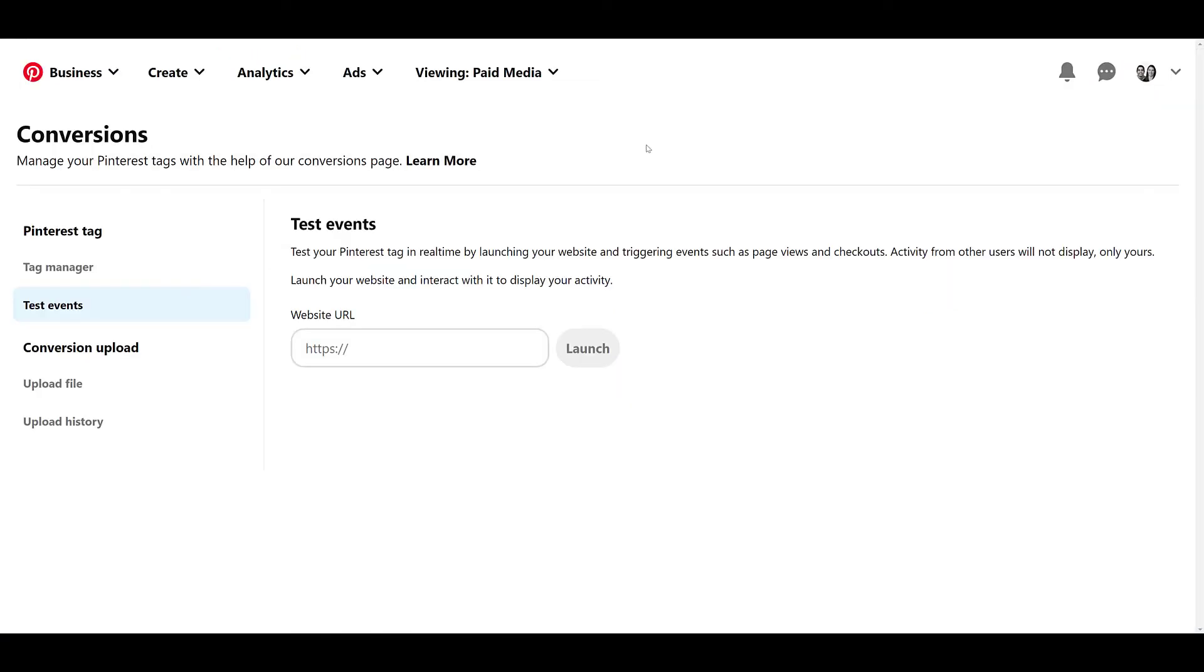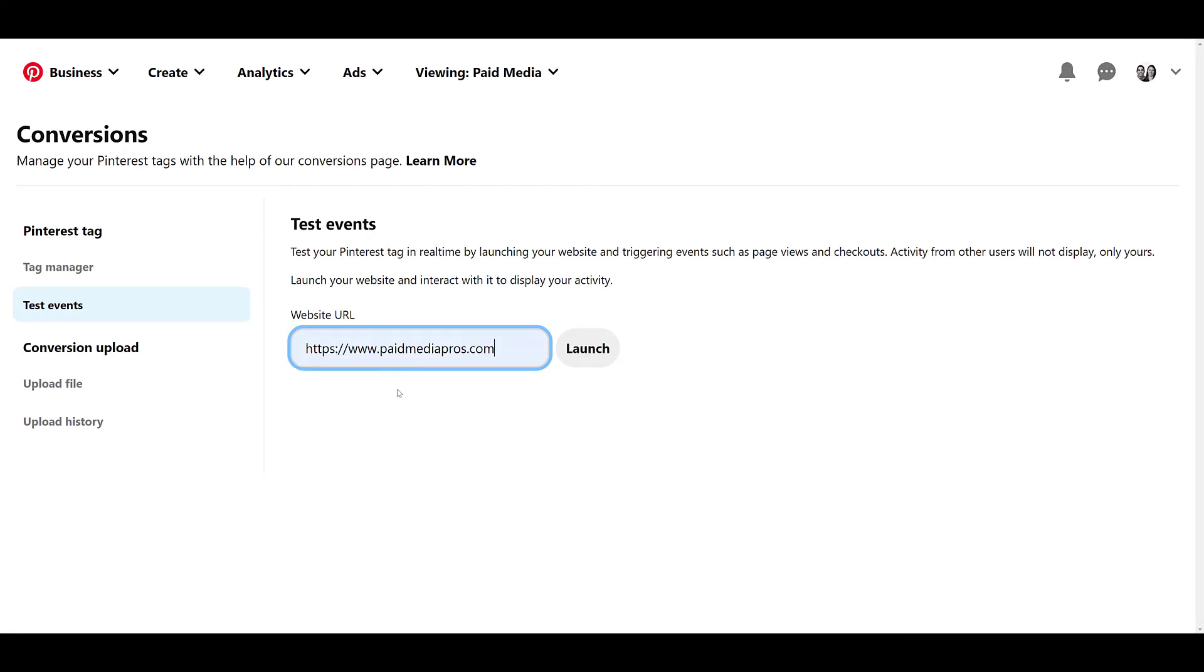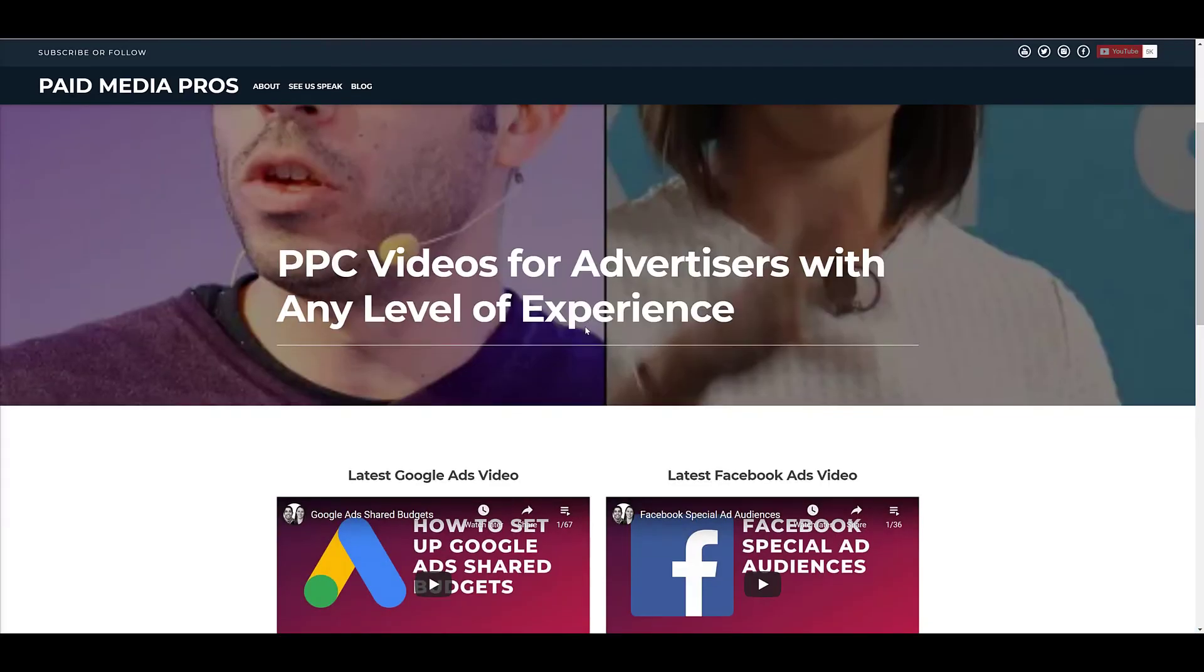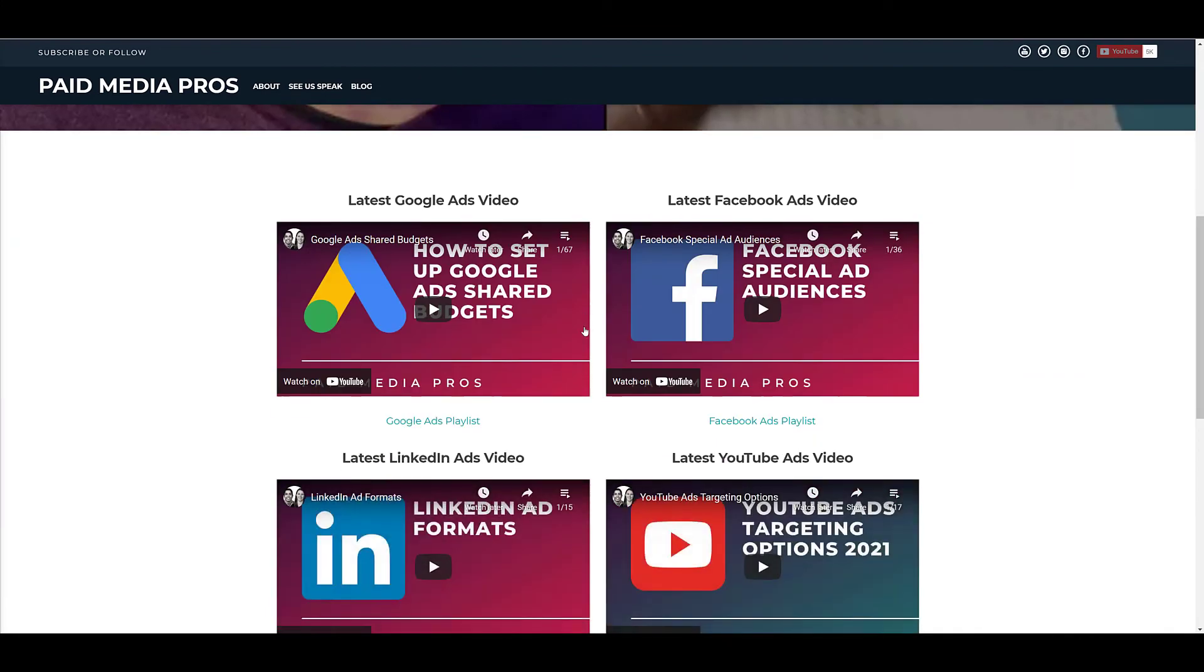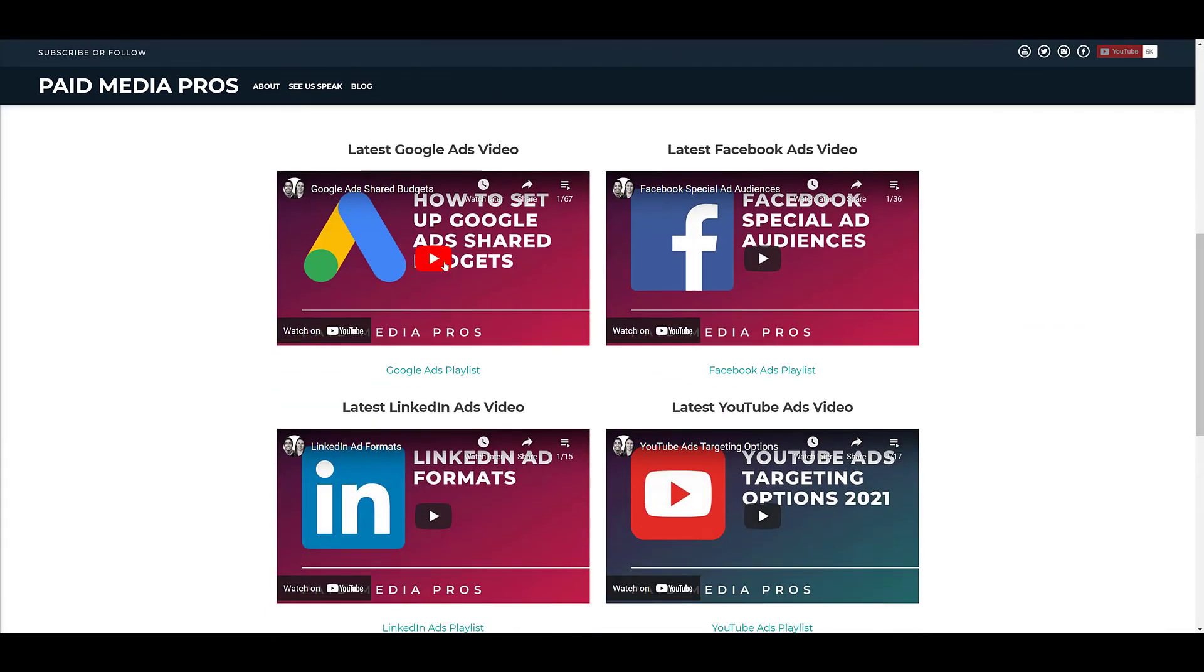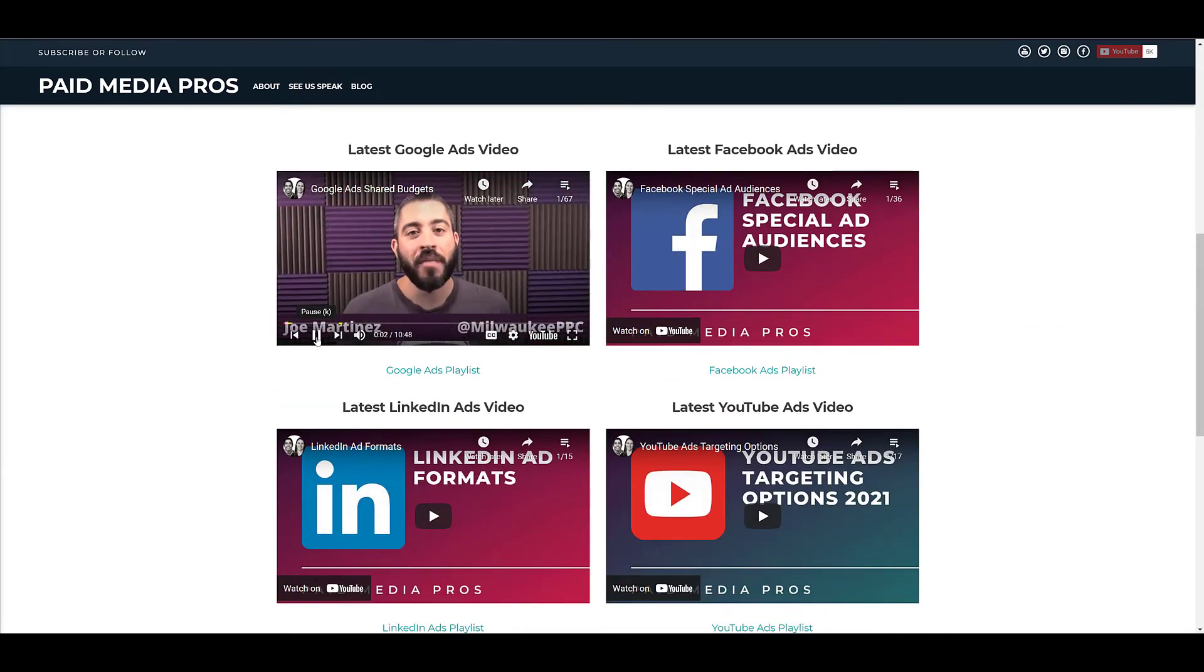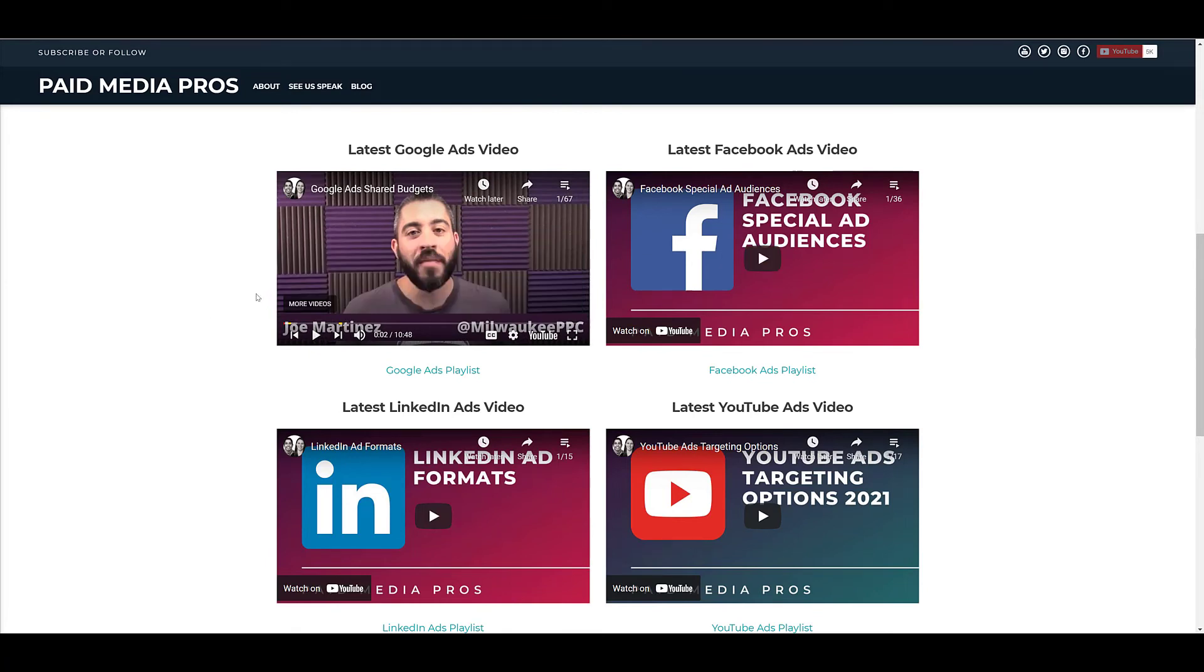I'm back on the test events page. They're going to make me type in my website again, but luckily Google has it memorized. Let's launch our website in a new browser. And luckily for us, we have videos on our homepage. I'm going to click on one to get it going and hopefully fire off the event. I apologize for having to look at that face again, but a few things happen.